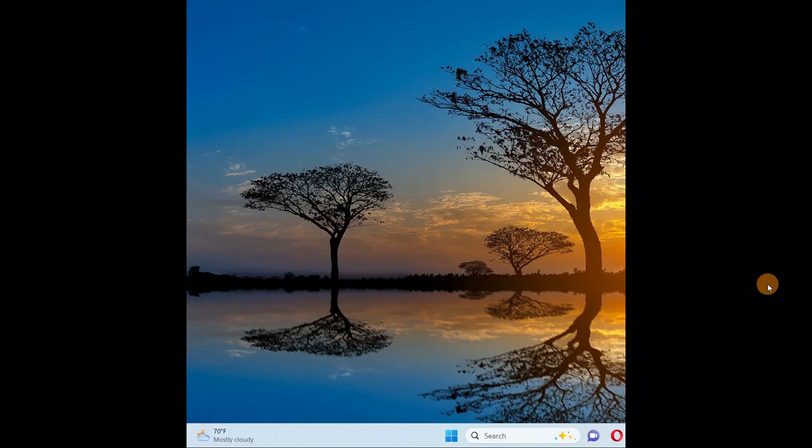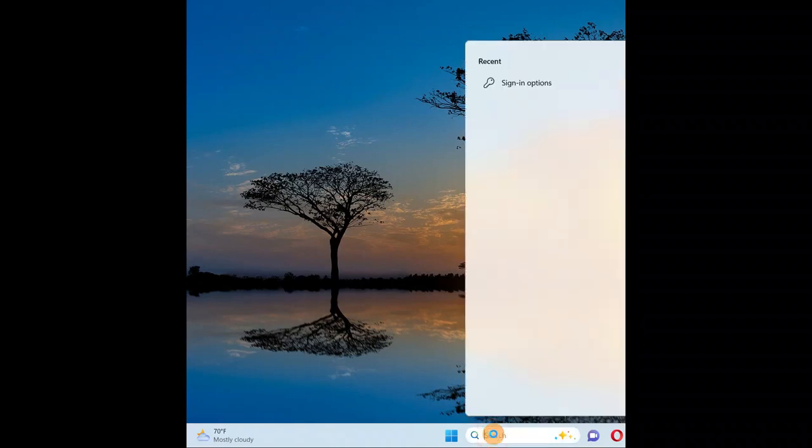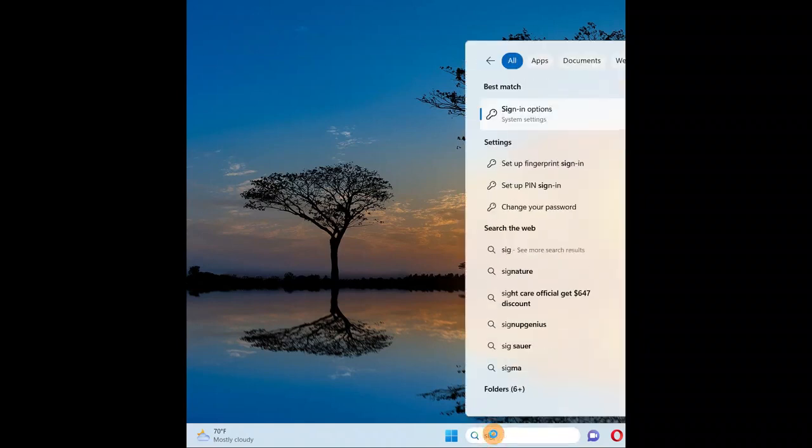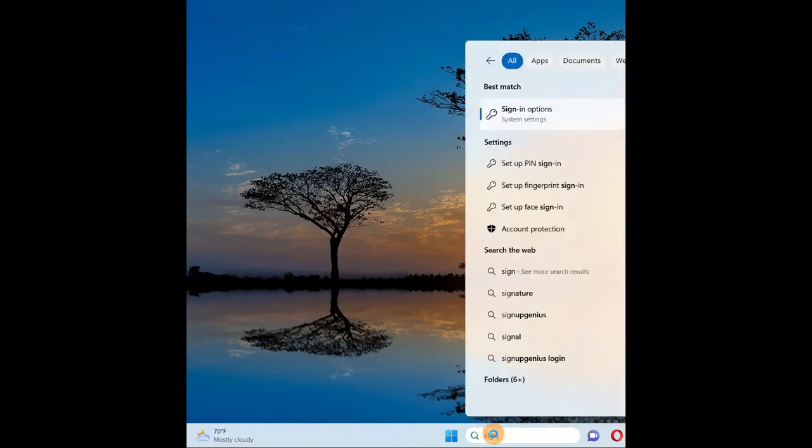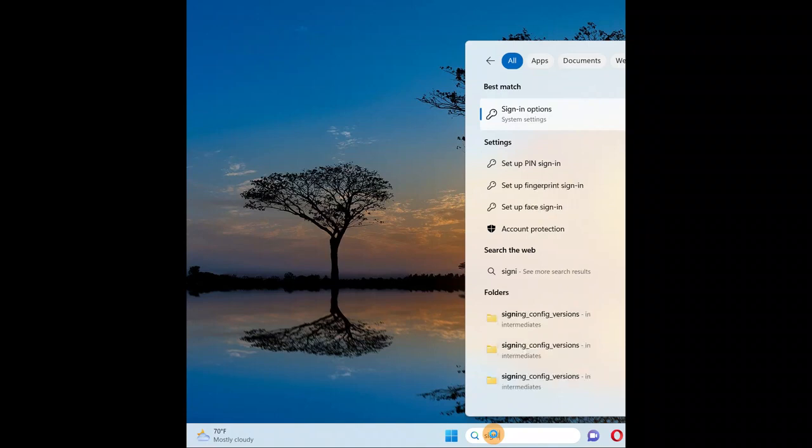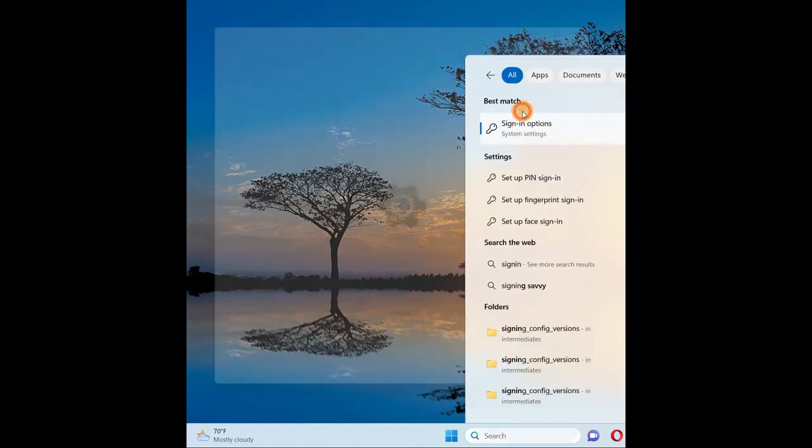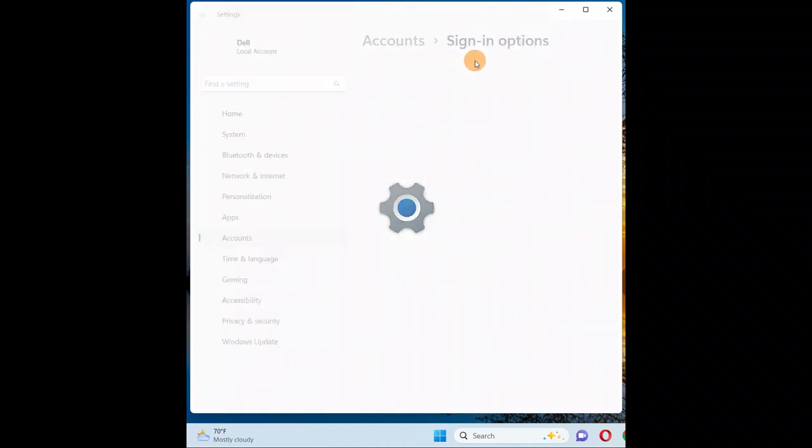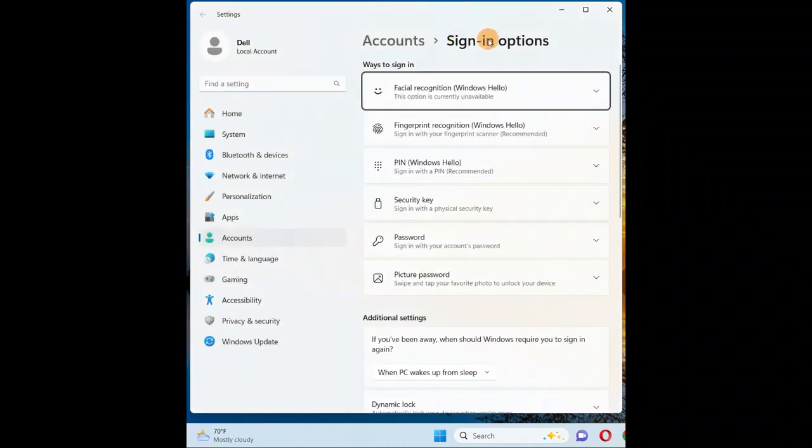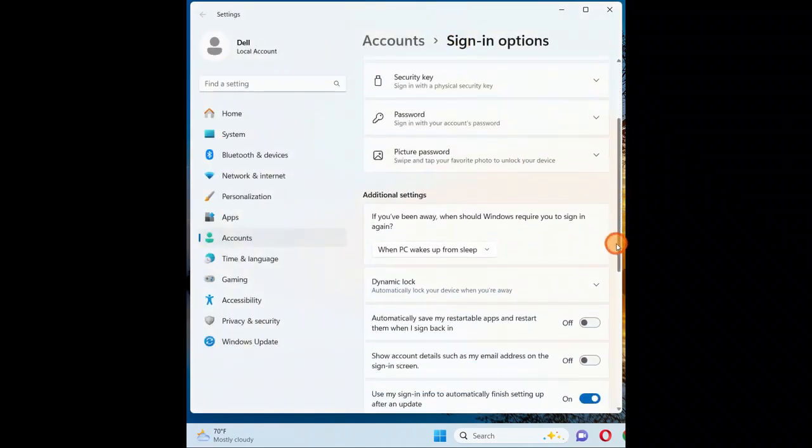So you can disable that. You just have to go to search and you're going to type 'sign-in'. Now here you have sign-in options - click on it. Now come down